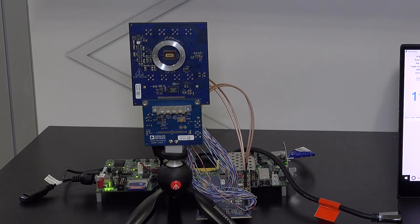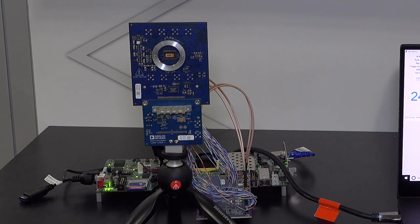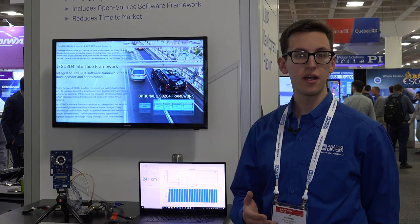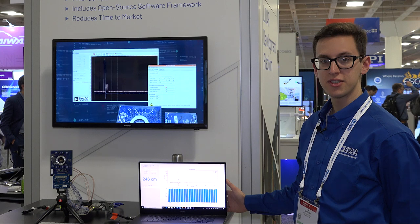A couple of key parts I want to highlight are the LTC6561, which is a high-bandwidth TIA that converts the optical signal into an electrical current. That's converted by the AD9094, which is running at one giga-sample per second, feeding JESD204B data directly to the FPGA — which can be various platforms including Intel and Xilinx — where the open source development platform allows you to quickly get things up and running and evaluate system performance.